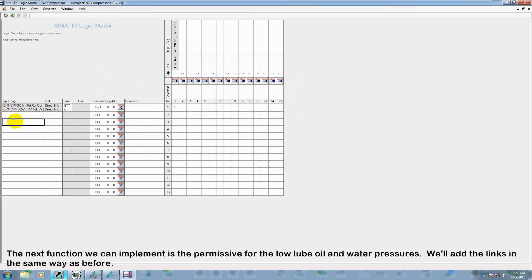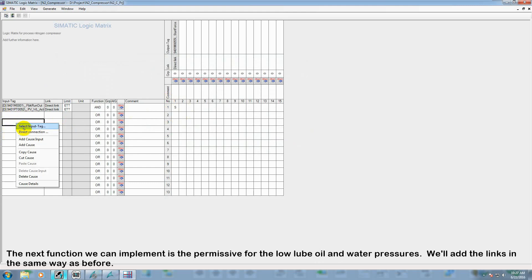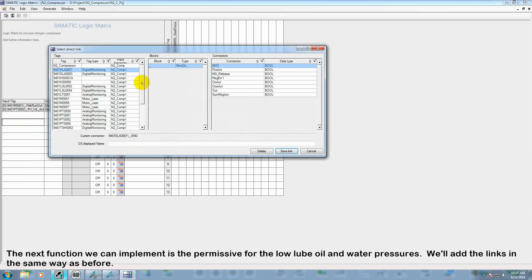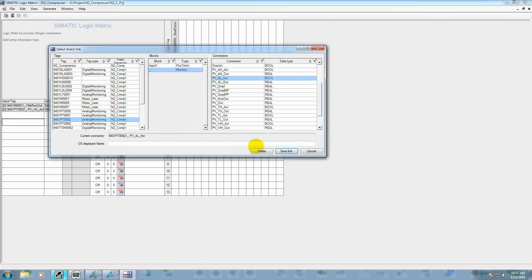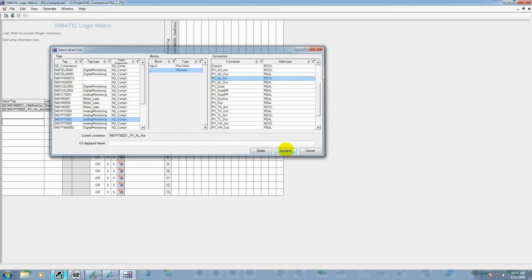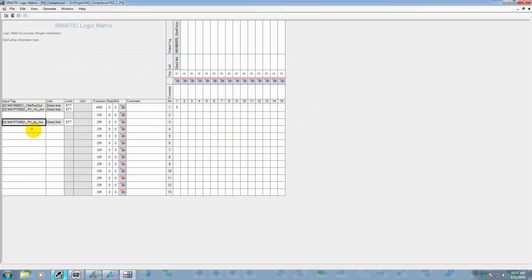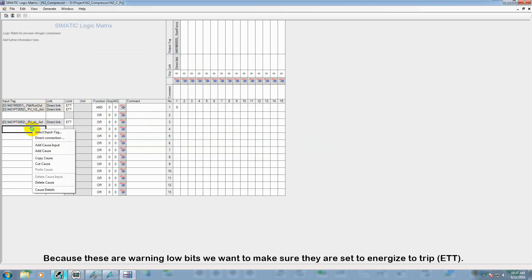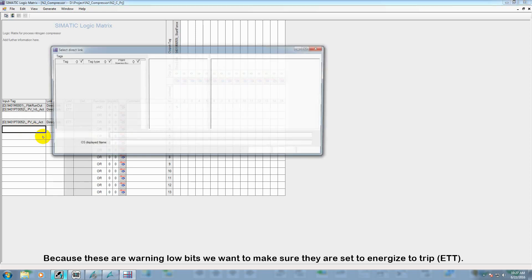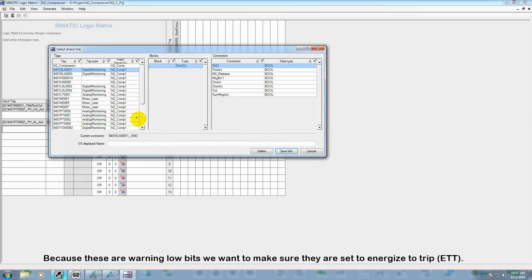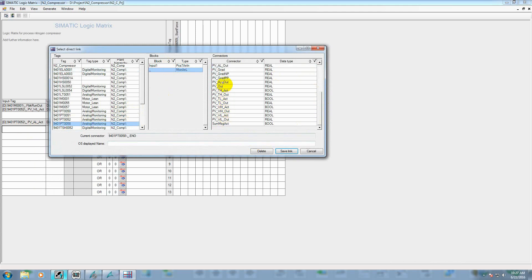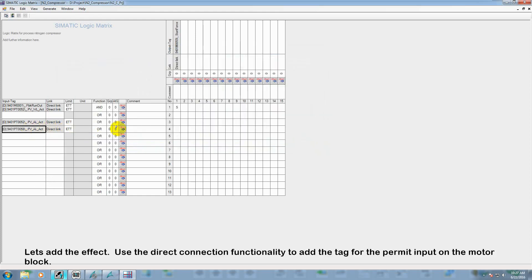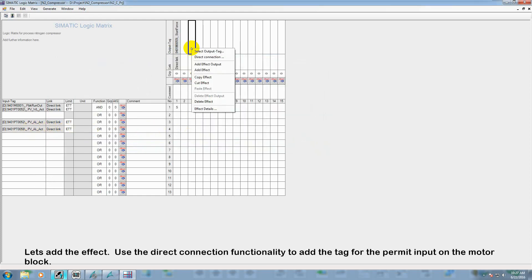The next function we can implement is a permissive for the low lube oil pressure and water pressure. So we'll add the links in the same fashion as before. Because these are warning low bits, we also want to confirm that these are energized to trip bits.